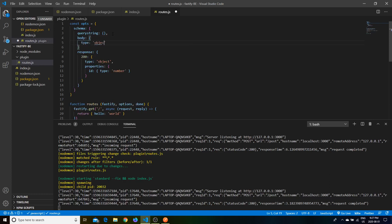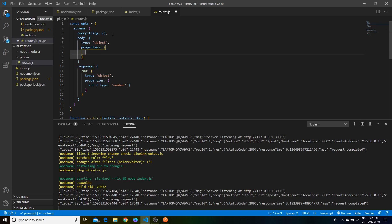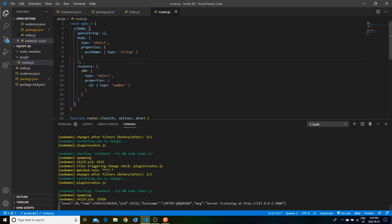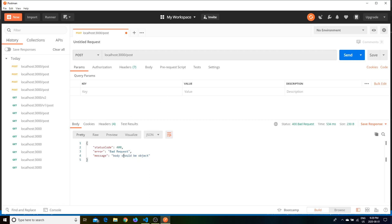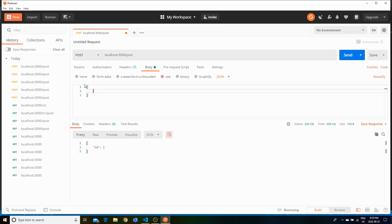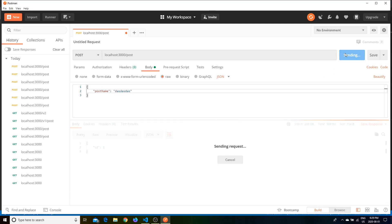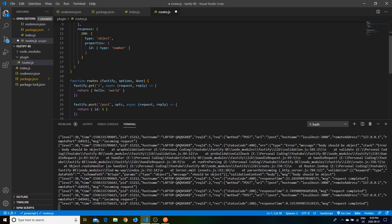Another schema option is body, which works the same way. It takes in a type — you can say the type is an object — and it will have properties. Let's define a postName property of type string, make sure it's properly comma'd off, and save. Now when we send the request it says body should be an object. Let's add a body with postName set to any name and send that in — it gets pushed through correctly.